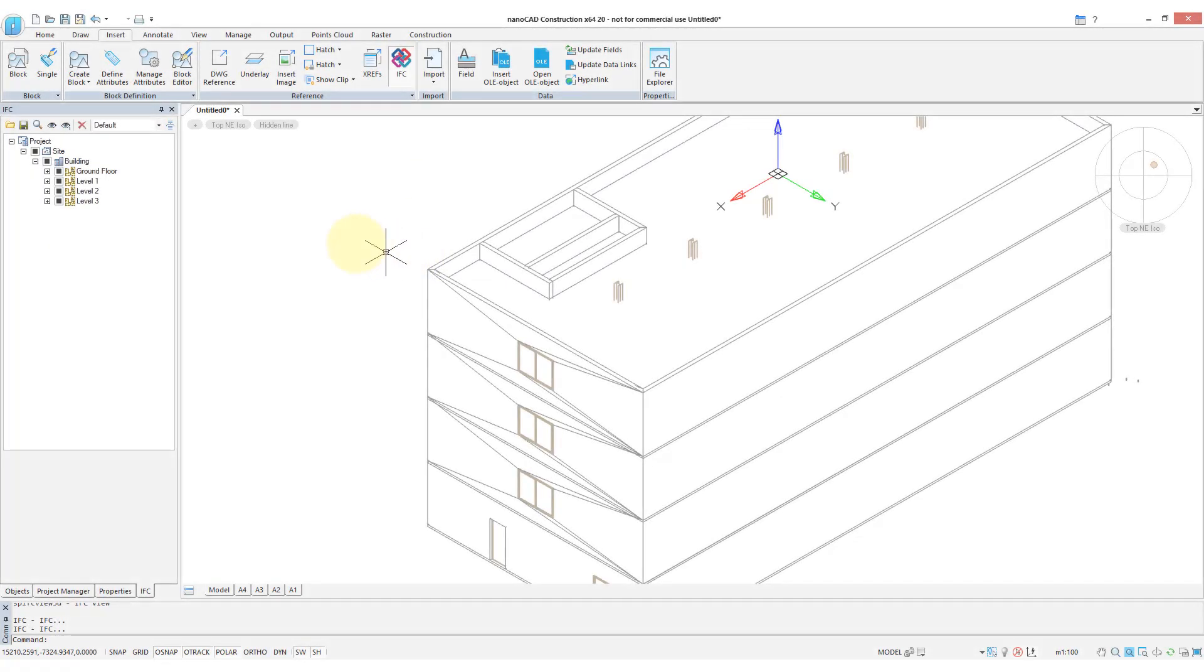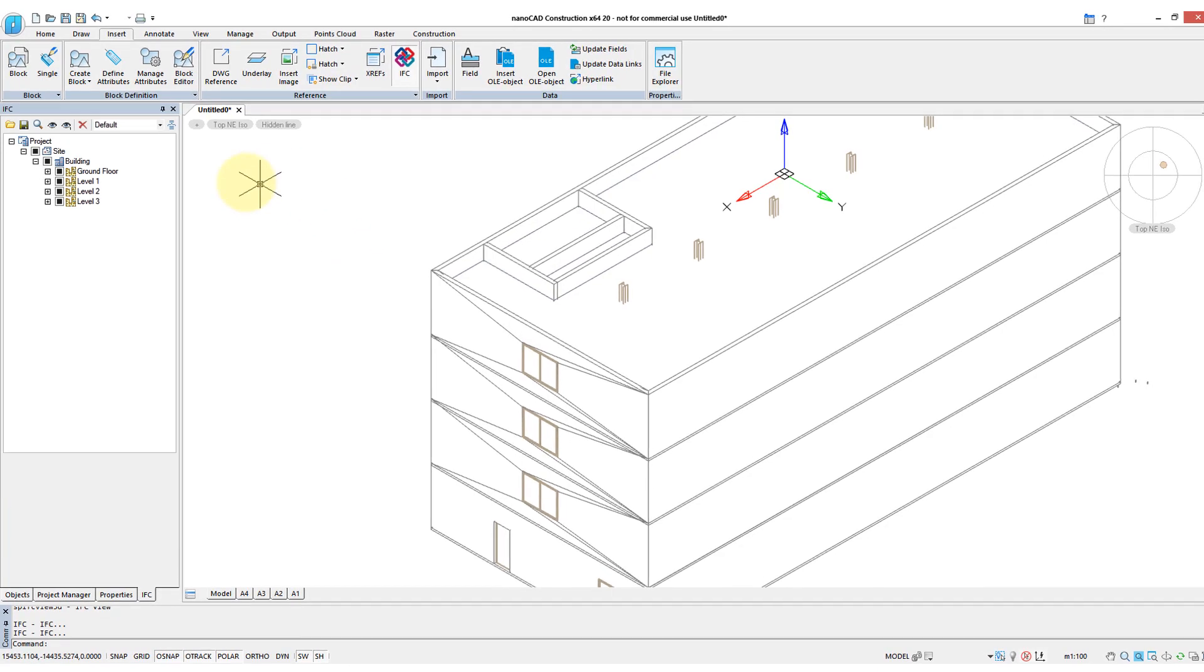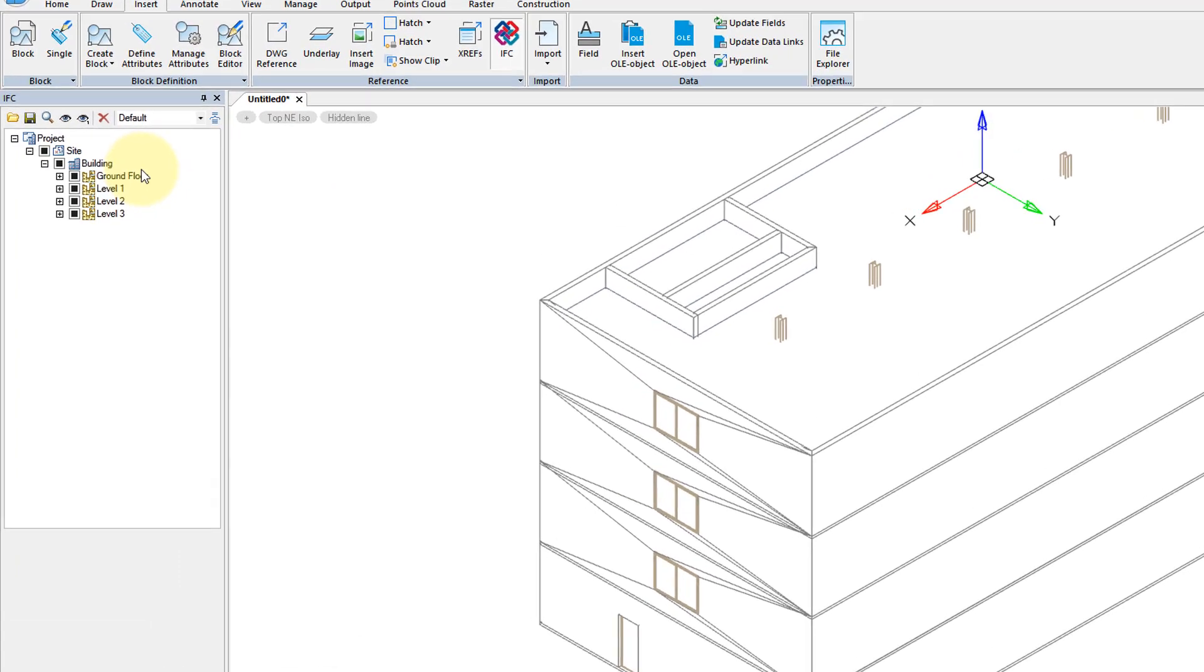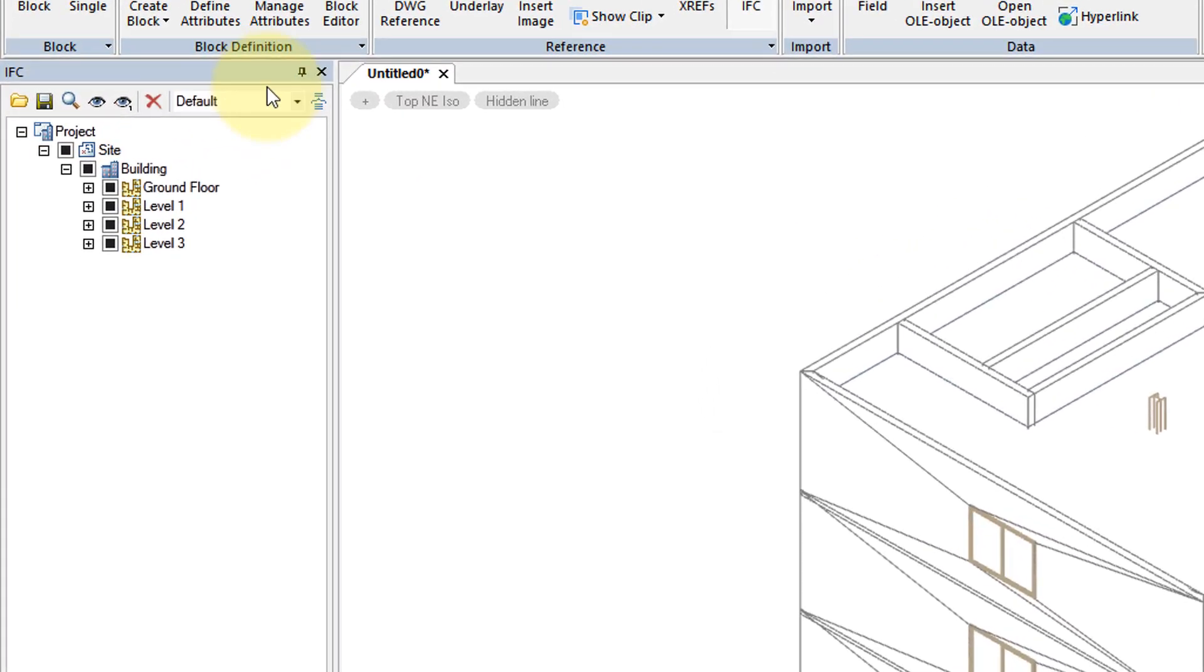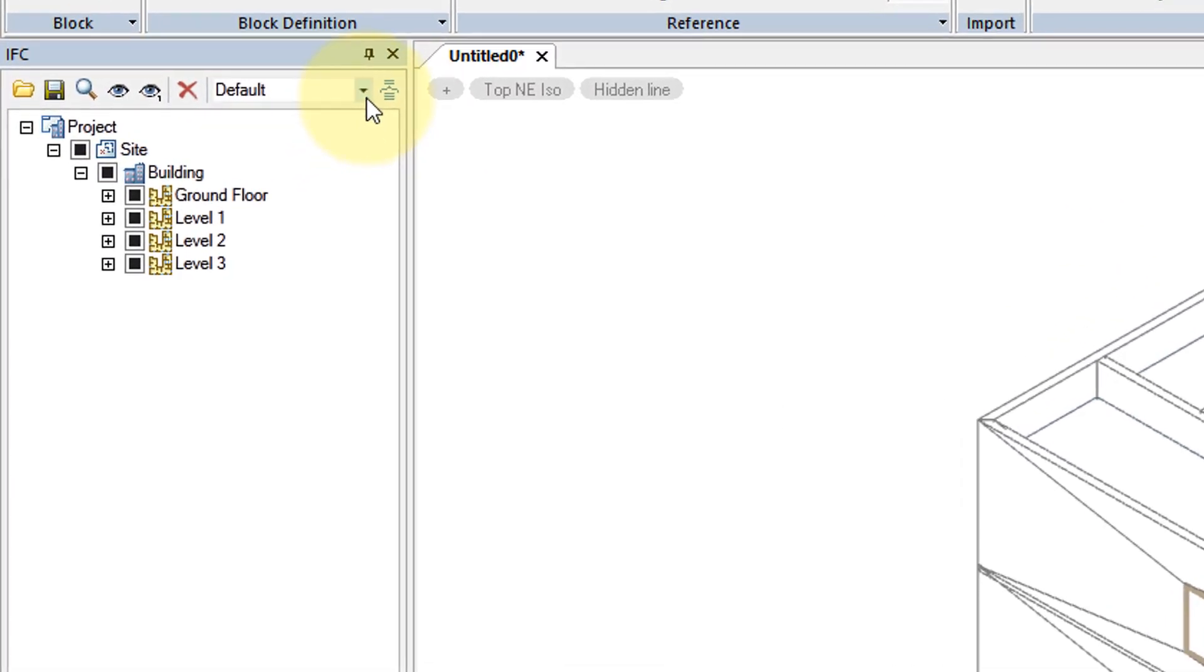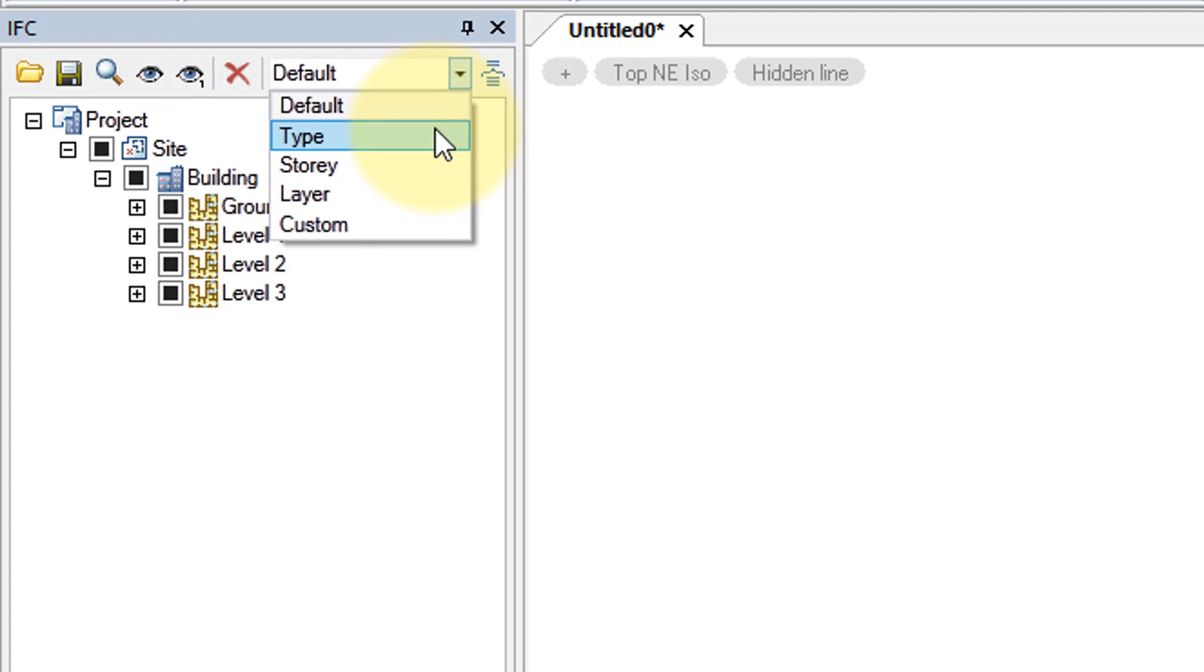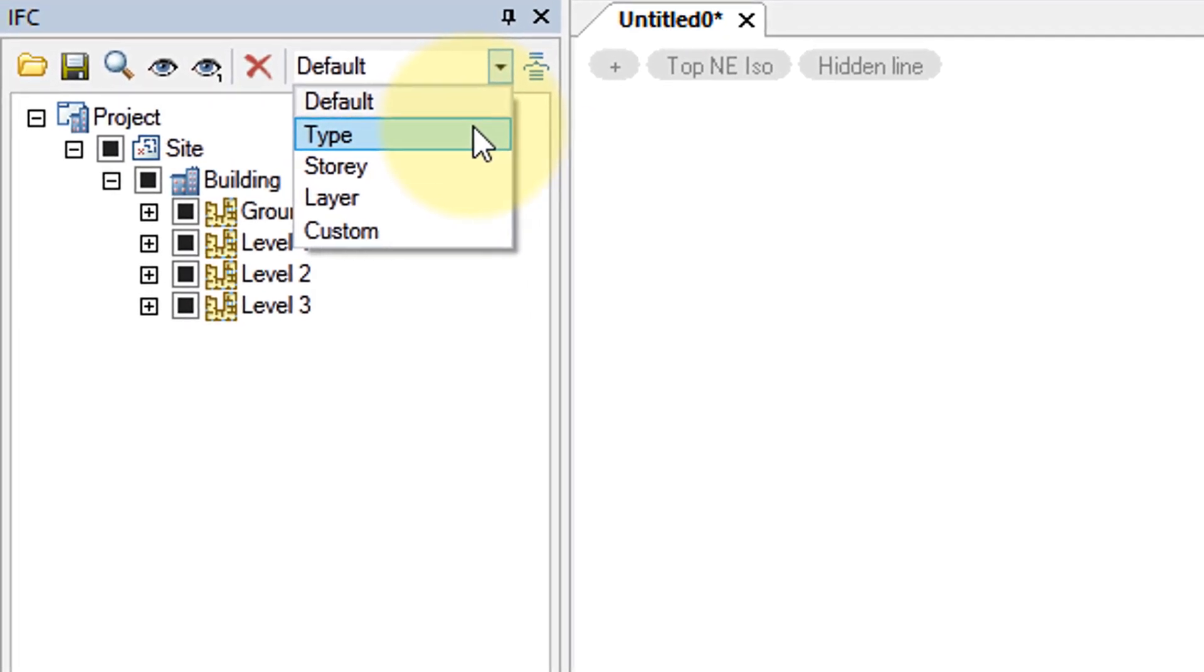NanoCAD Construction improves its capabilities with IFCs, industry foundation classes that are used with architectural drawings. So here I've opened this four-story building, and one of the new features in the IFC panel is the ability to display the IFC structure in different ways.